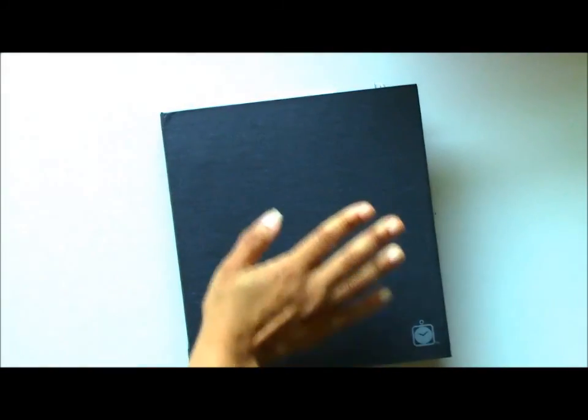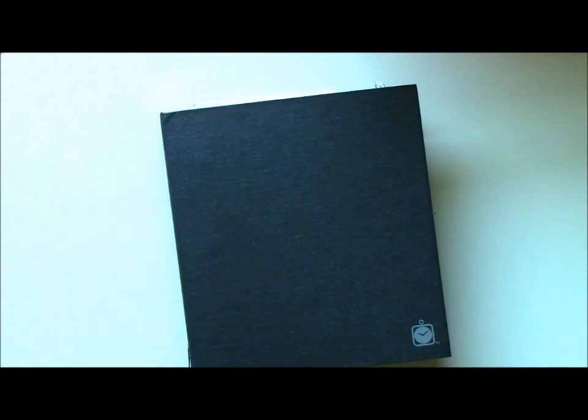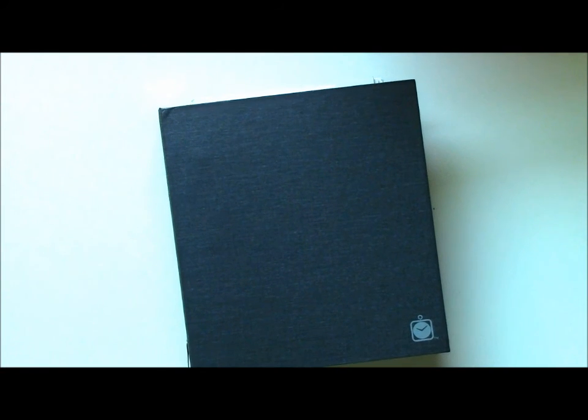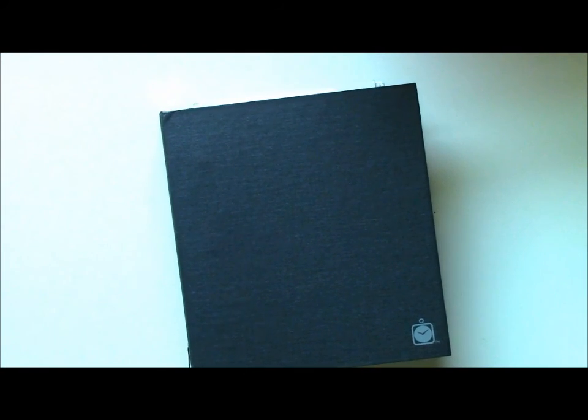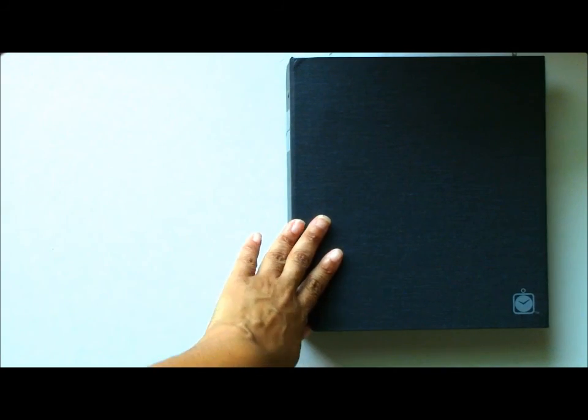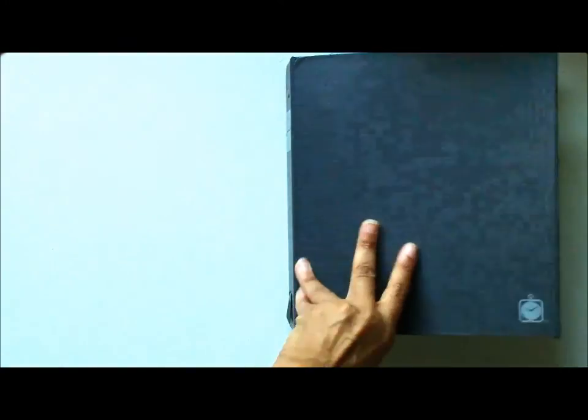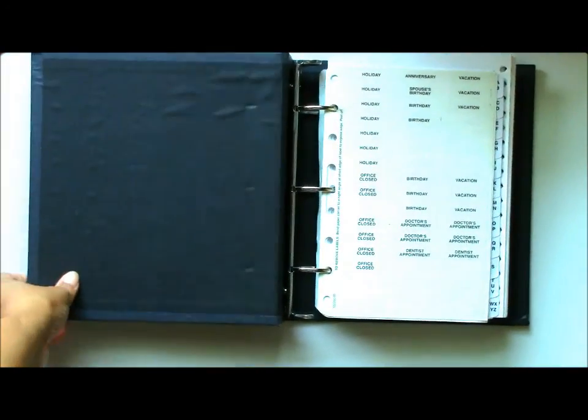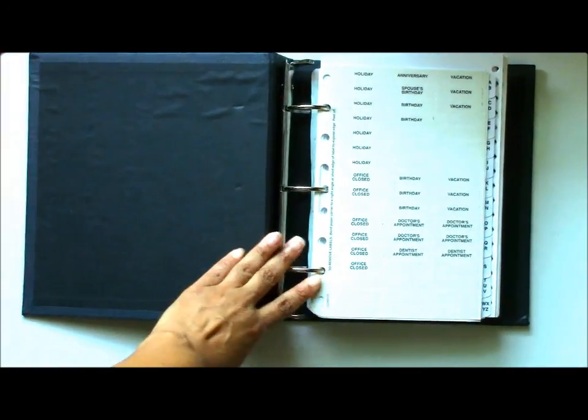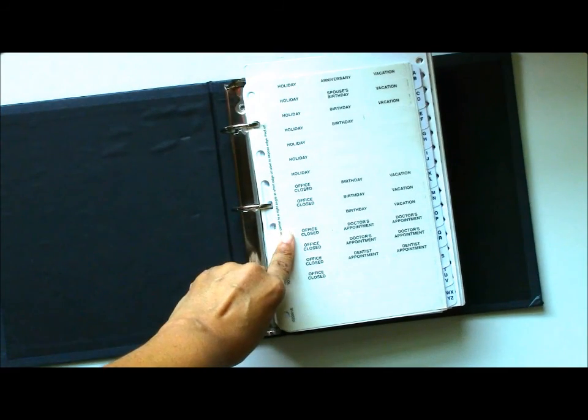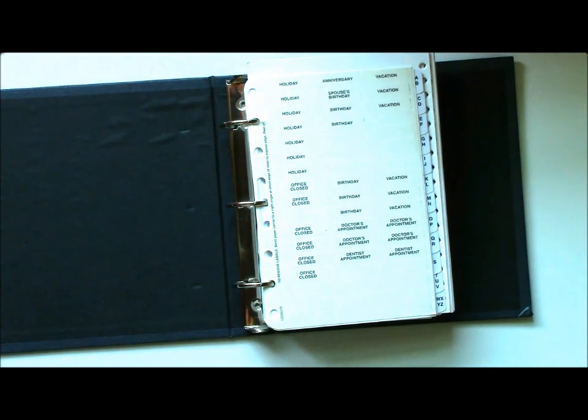Thanks for tuning in to another behind-the-scenes video for Country Chemist. One thing I do is test my equipment out before I actually use it. So I found this binder, storage binder, as I'm cleaning out and I'm realizing the focus is not all that great.